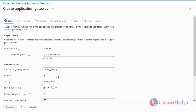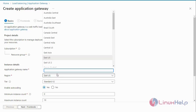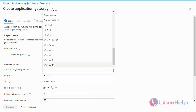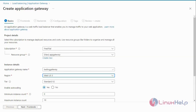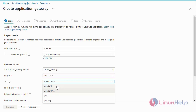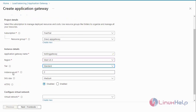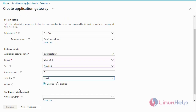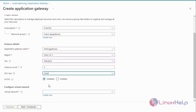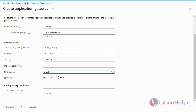Next, select the region. Now I am going to select the region. Next select the tier — I have selected Standard. Next I am going to enter the instance count for 2. Next select the SKU size — small size. Next, disable the HTTP 2 service, and now configure the new virtual network.